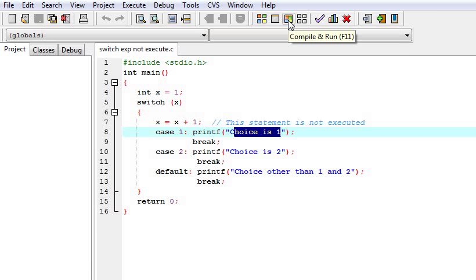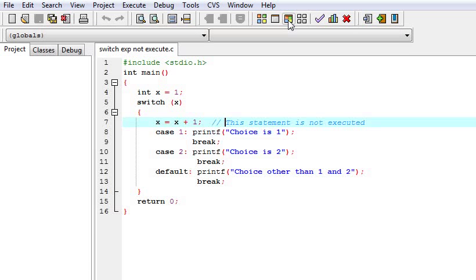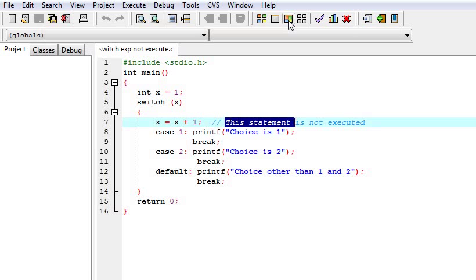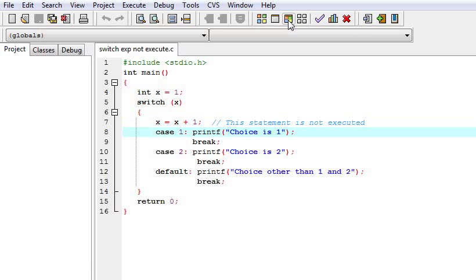So what happened? This statement is not executed. It tells us that any expression will not get executed after we get entered in the switch.